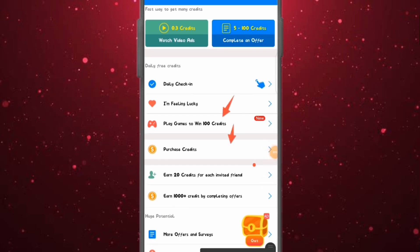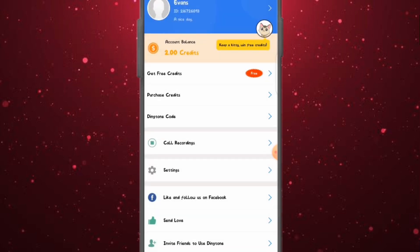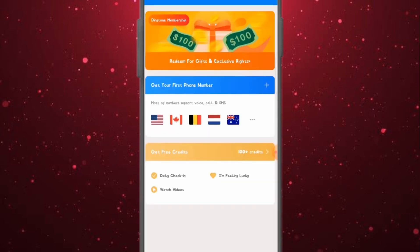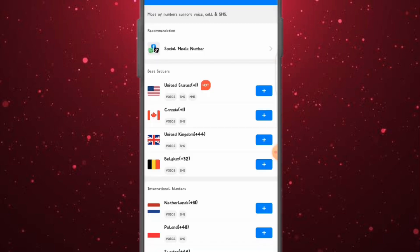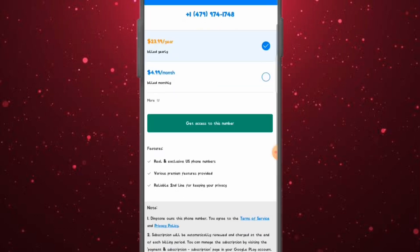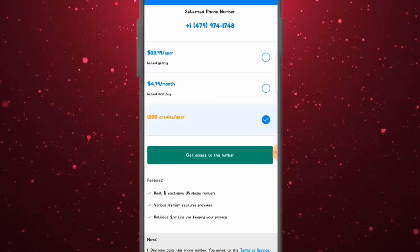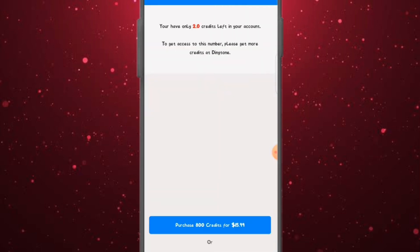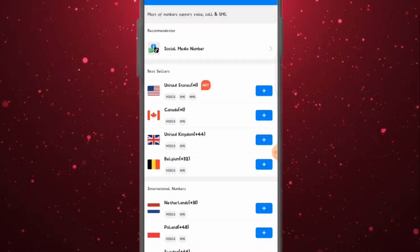You can also earn credit by inviting friends — 20 credits per friend. If you invite 10 friends, you win 200 credits. You can win up to 1,000 credits by completing offers. This is how you get free credit on this platform, and with that credit you can come here and get a free USA number without paying anything. You just do simple tasks to accumulate credit and use it to purchase a USA number.